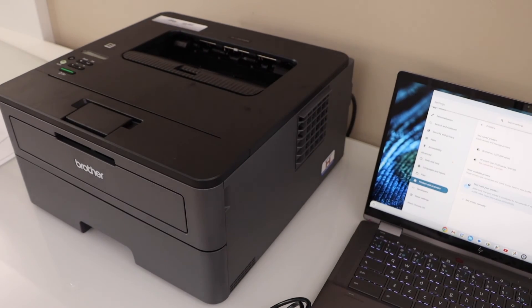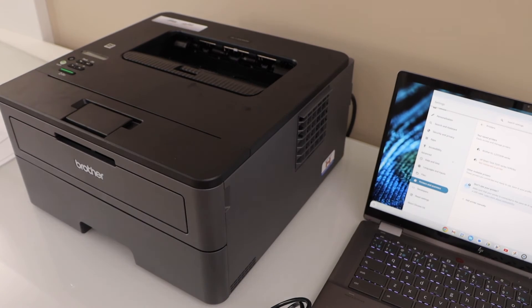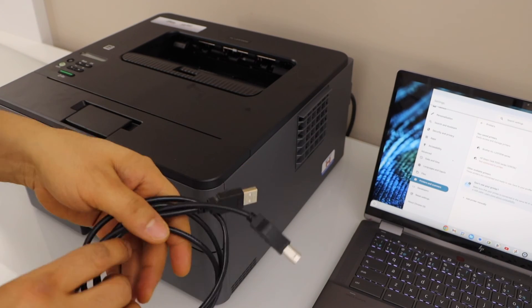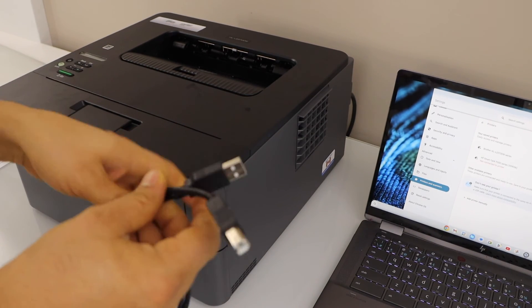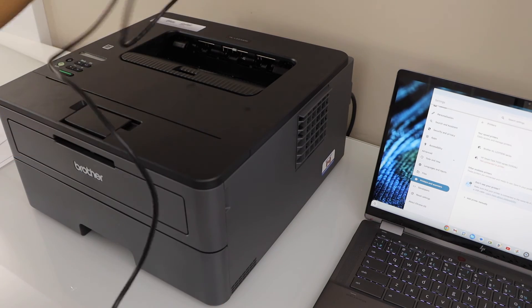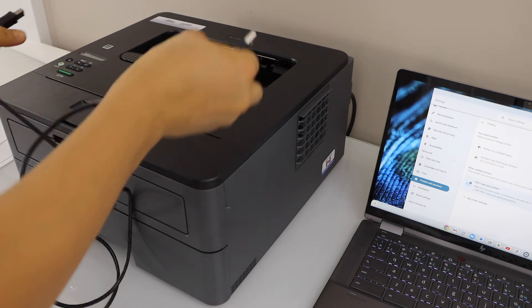In case you don't want to do that and if you want to use it with the USB cable, you just have to plug in the USB cable—one end to your laptop and the other end goes at the back of the printer.